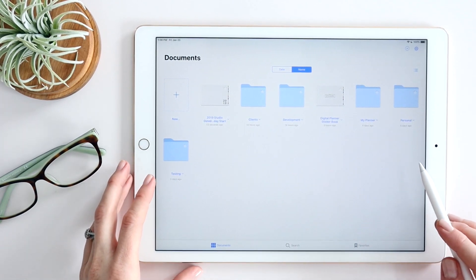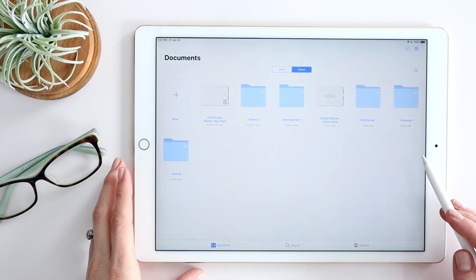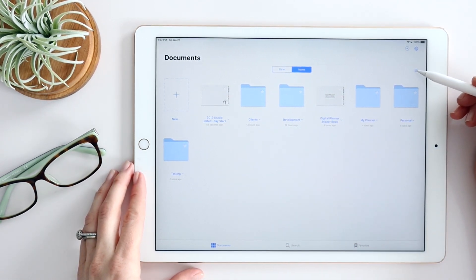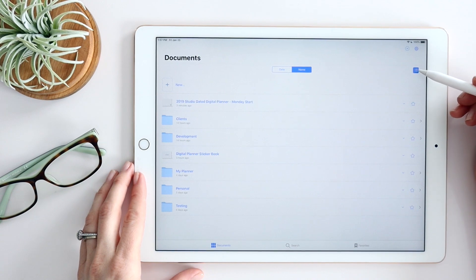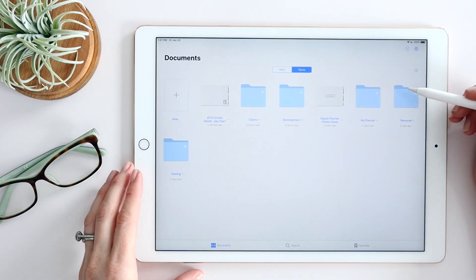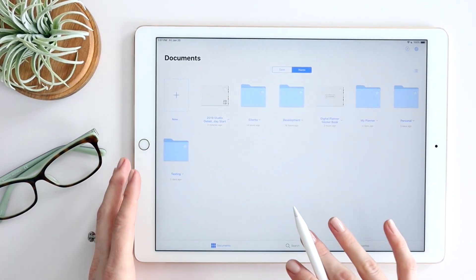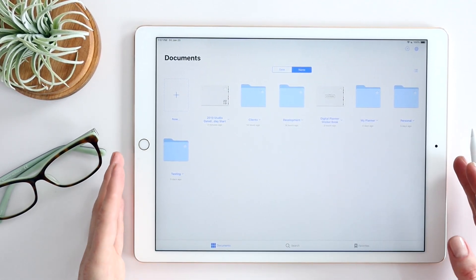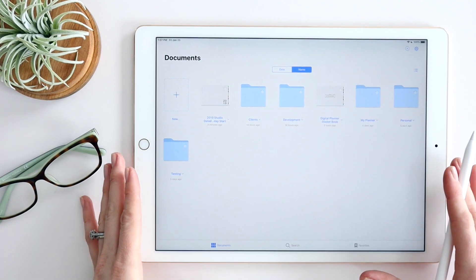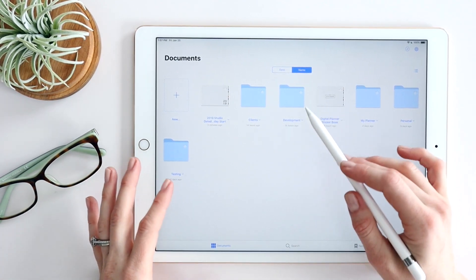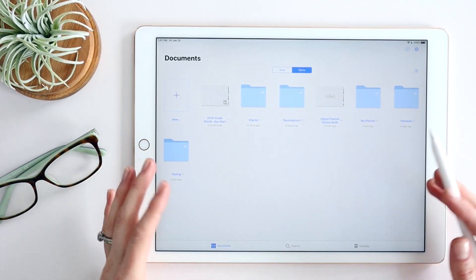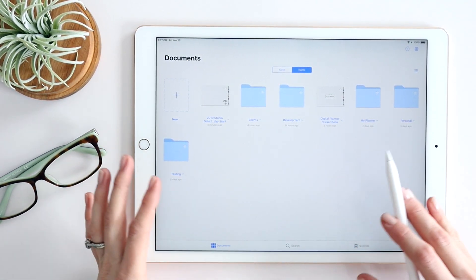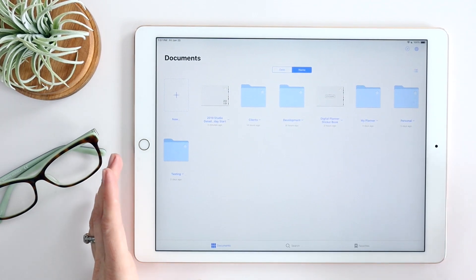Starting on the main screen, you'll notice this looks pretty different from the last version of GoodNotes. We actually have folders now — you can choose to see them as folders or as a list view. This is more similar to the folder structure you see everywhere else and it's quite a bit more intuitive. You can nest folders, which makes it a lot easier to stay organized when dealing with many different categories or documents.